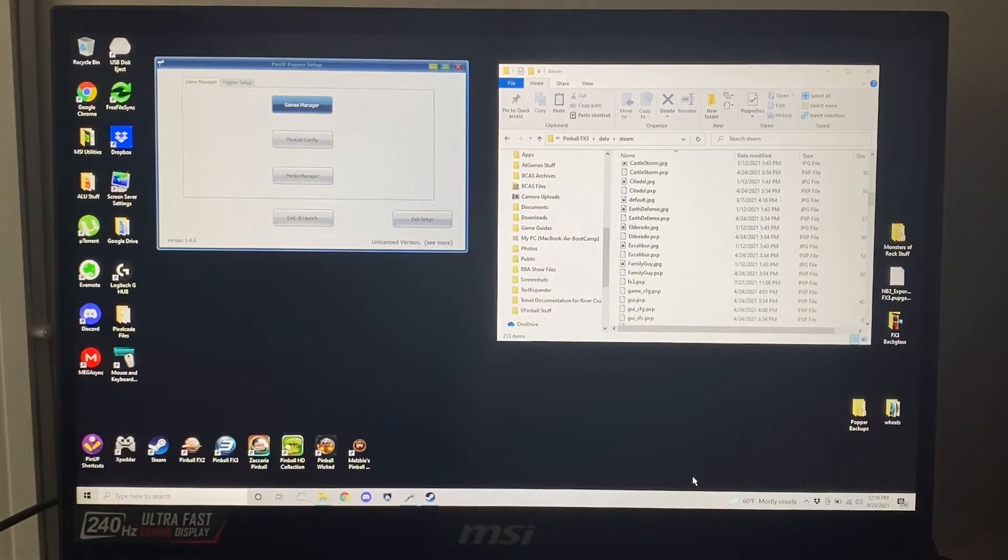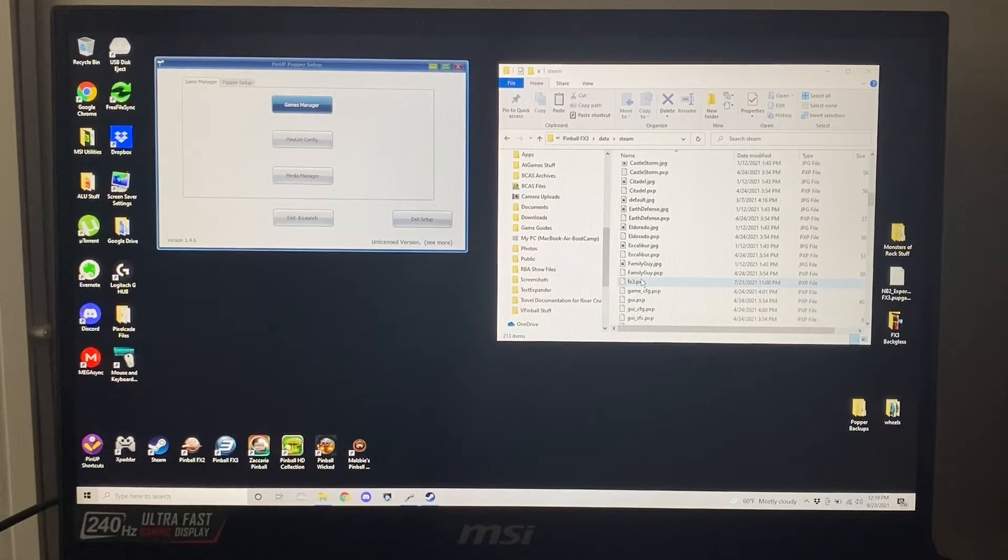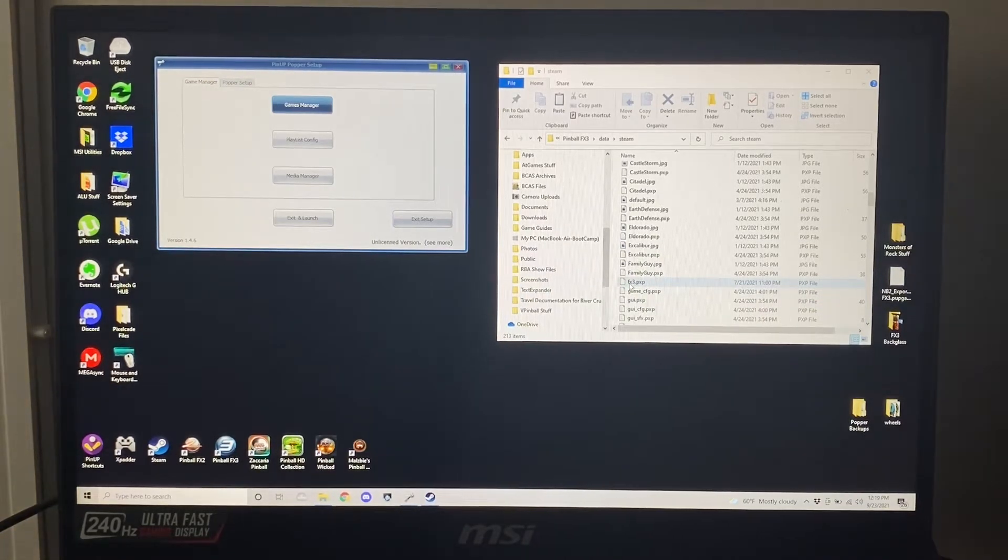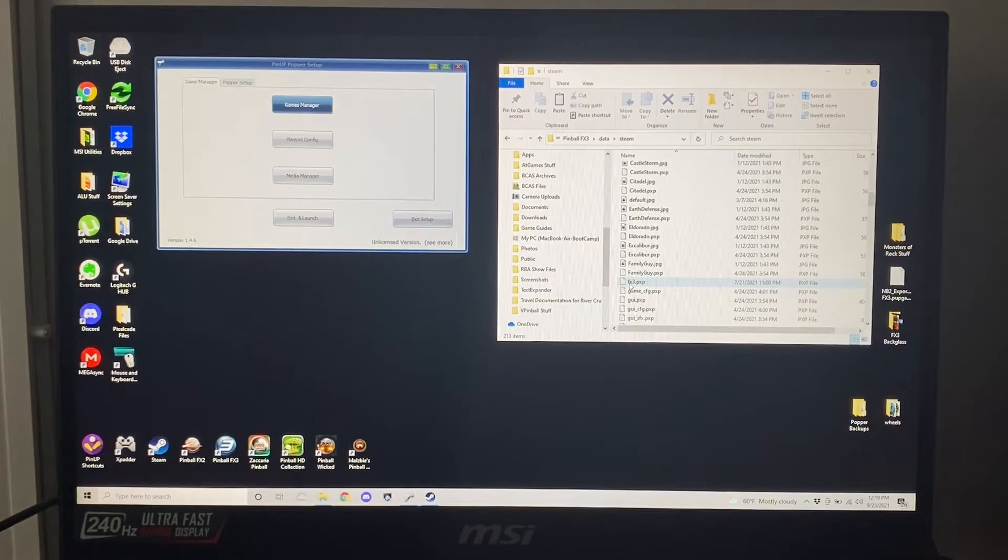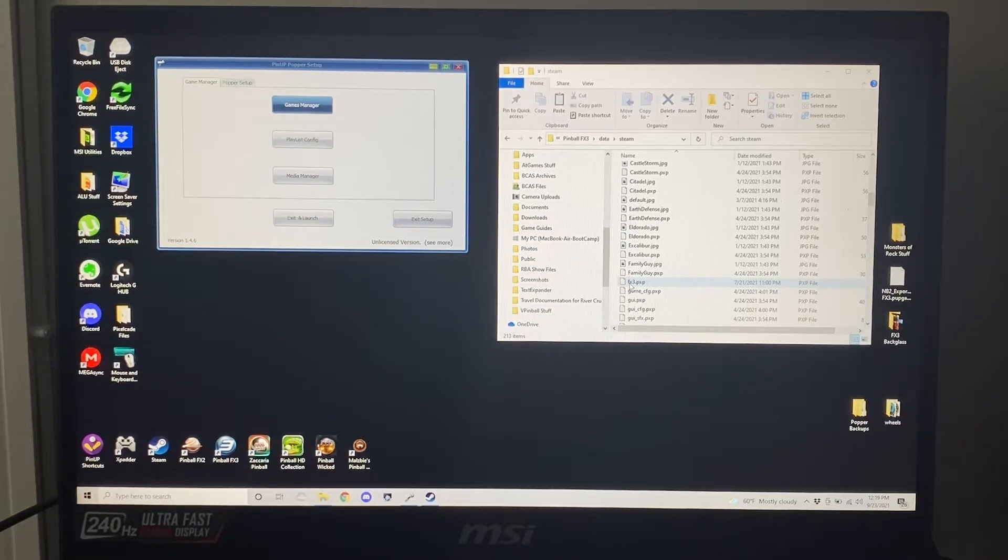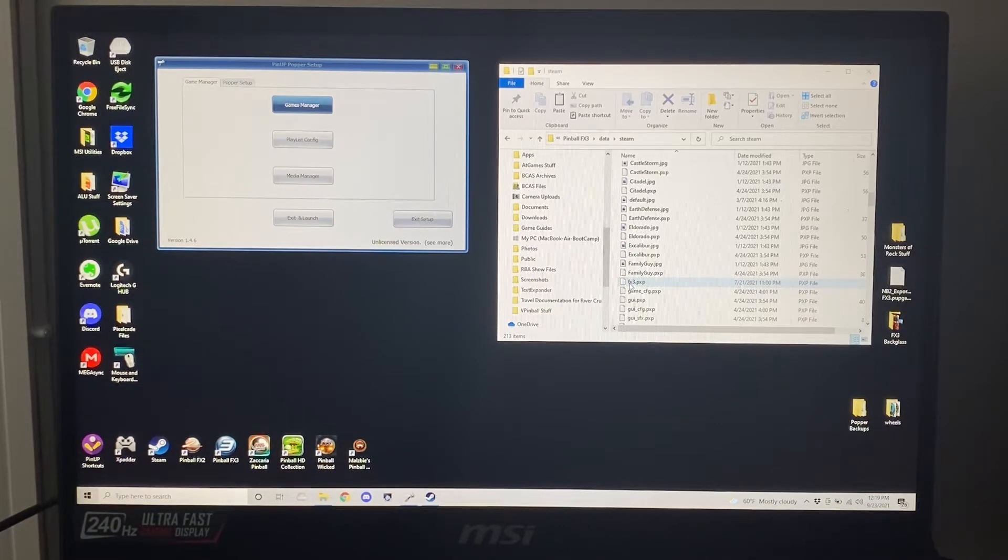One thing you're going to need is wherever you've got the tables for FX3. If you look over here on the right, I created a zero byte fake table called fx3.pxp. So just go ahead and create a text file, no contents, rename it fx3.pxp and you've got that all prepped.